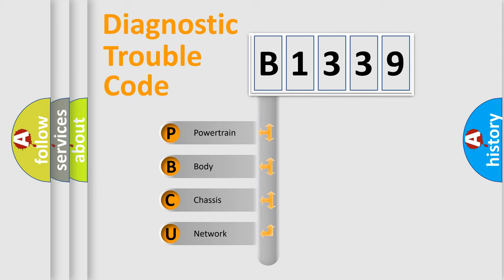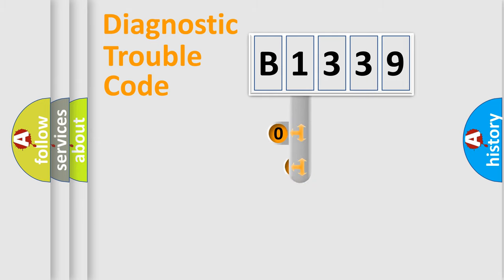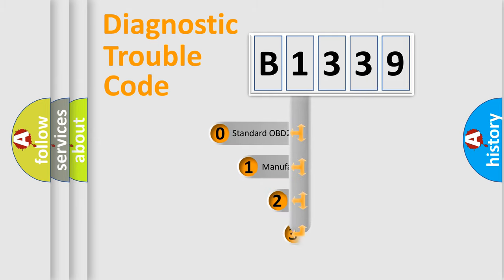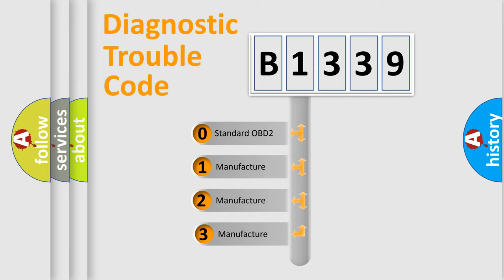We divide the electric system of automobile into four basic units: Powertrain, Body, Chassis, and Network. This distribution is defined in the first character code.